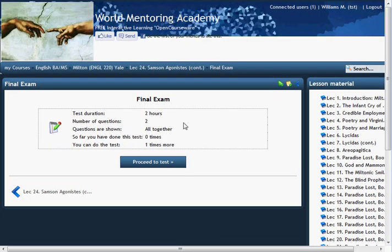When you've finished all the lectures, you'll be taken to a final exam. Now, at Yale, for their final exam, this professor allows two hours, and there are two major thesis-type questions. Many of the tests, finals, and quizzes can be multiple-choice, true-false, essay, and a variety of other formats. If you want to start the test and you're prepared for it, you can proceed. You can do the test one time, though some courses allow more attempts for practice.